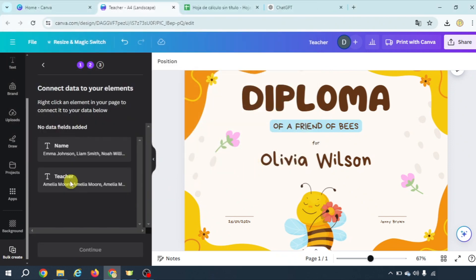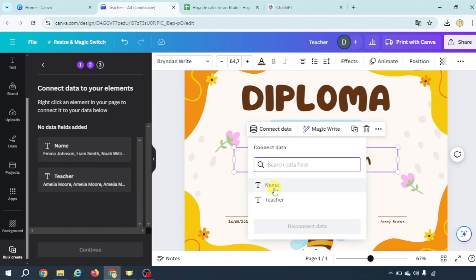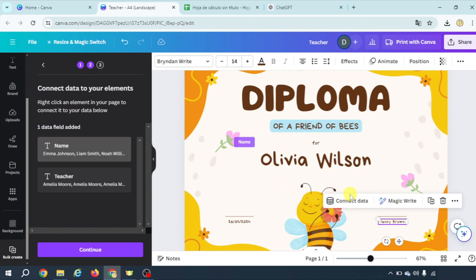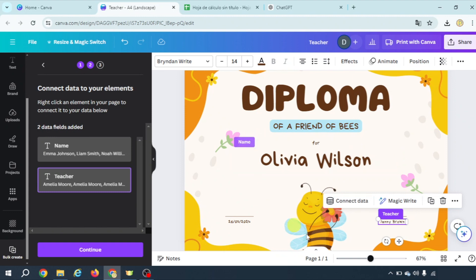As you see we have two fields name and teacher so in Olivia Wilson I'm going to connect data to name and in the case of Jenny Brown I'm going to connect data to teacher and once this is done